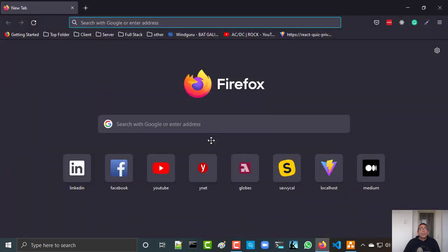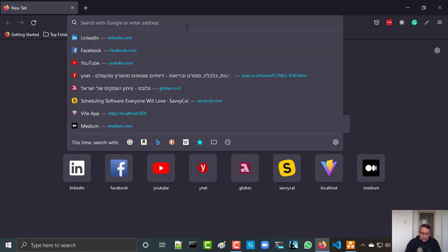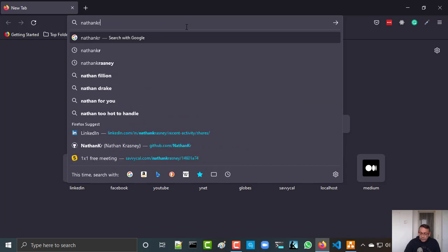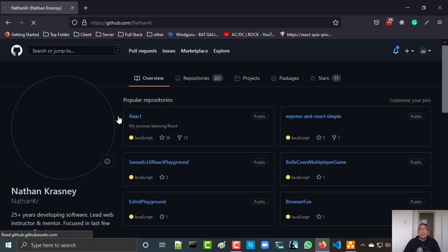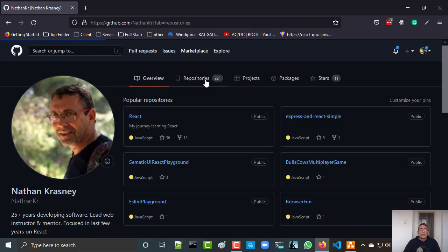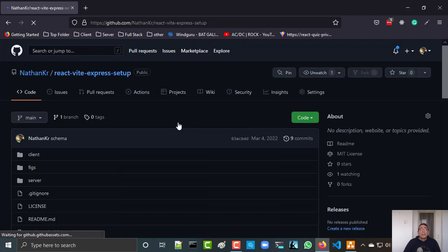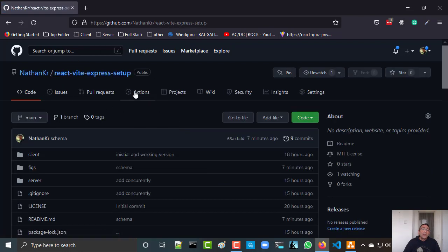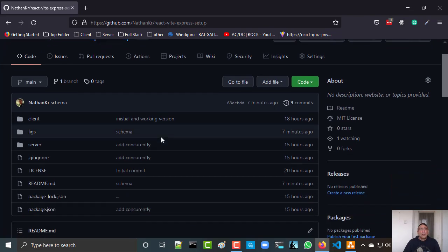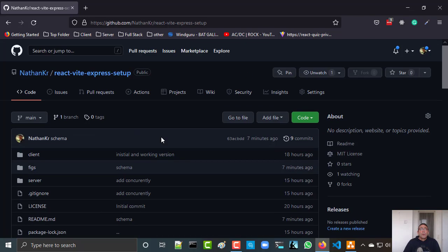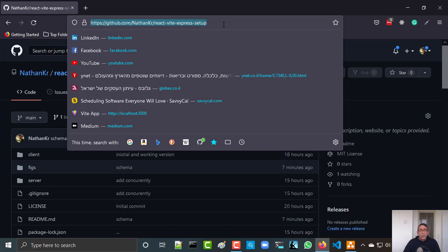So what I have done — I've prepared a repository. This is the repository that you can use. It has a React project using Vite and an Express server, and you can clone it and use it, or you can follow the instructions in the readme. What I will do now is clone this project and show you how to use it.